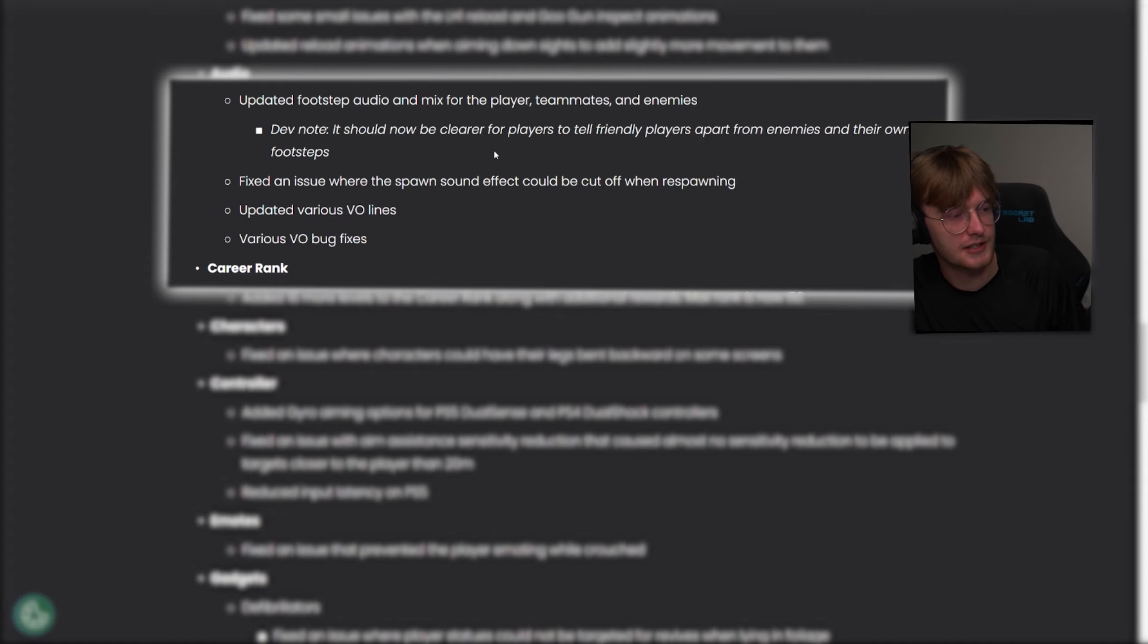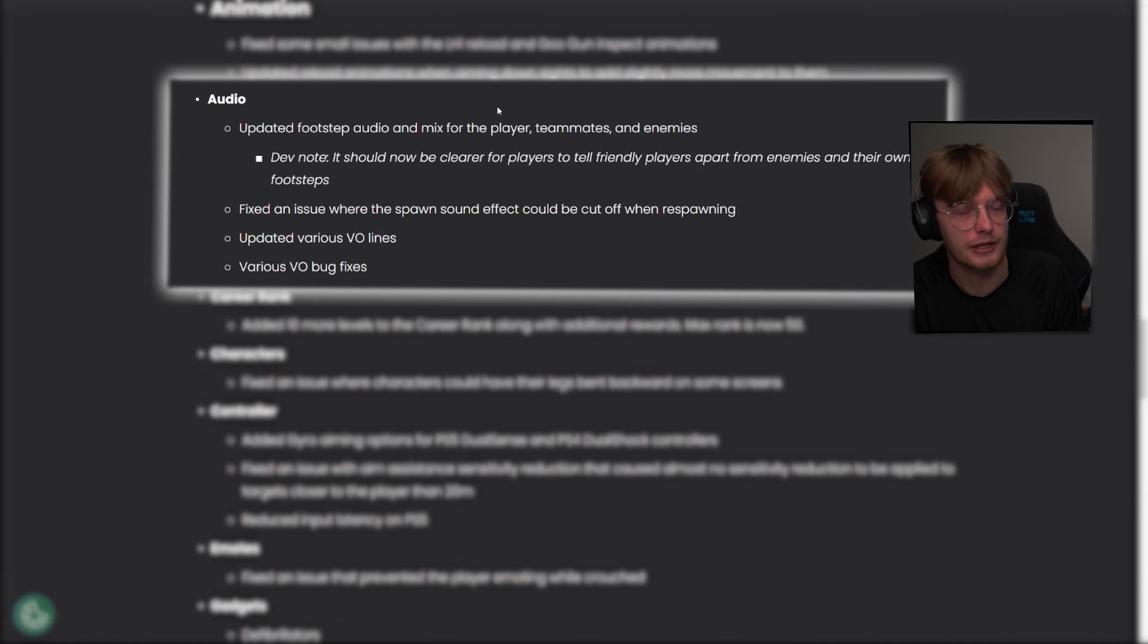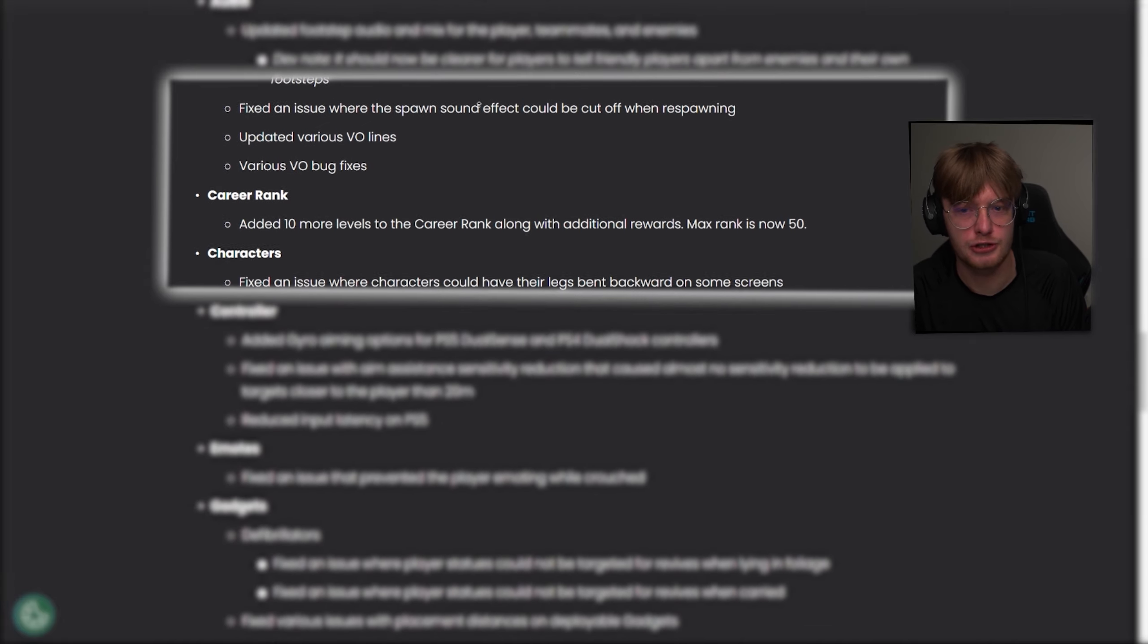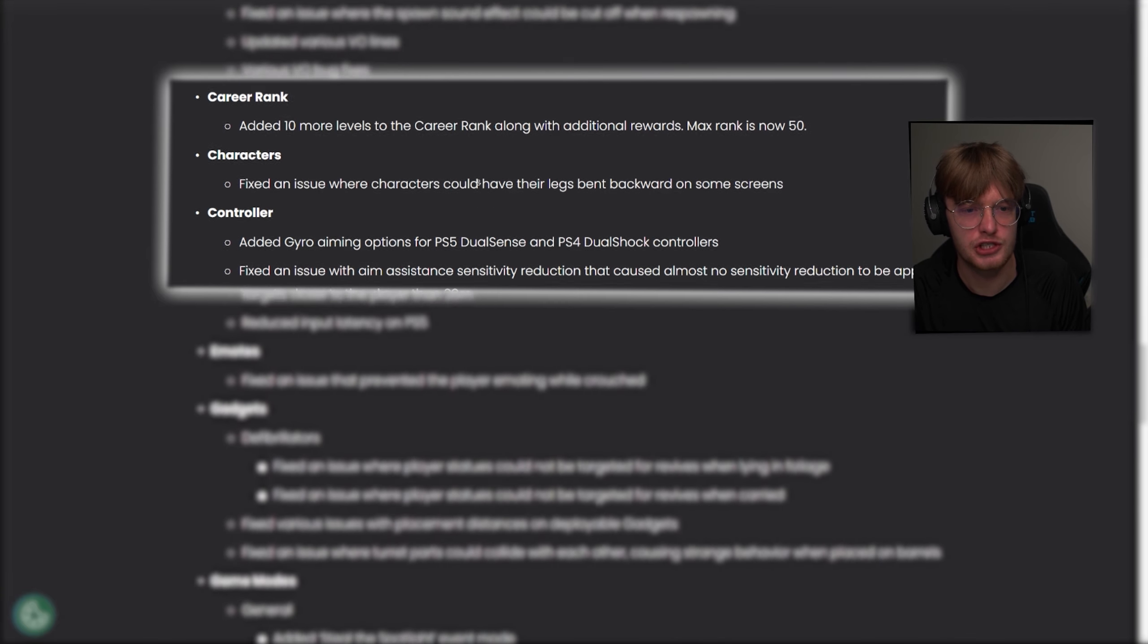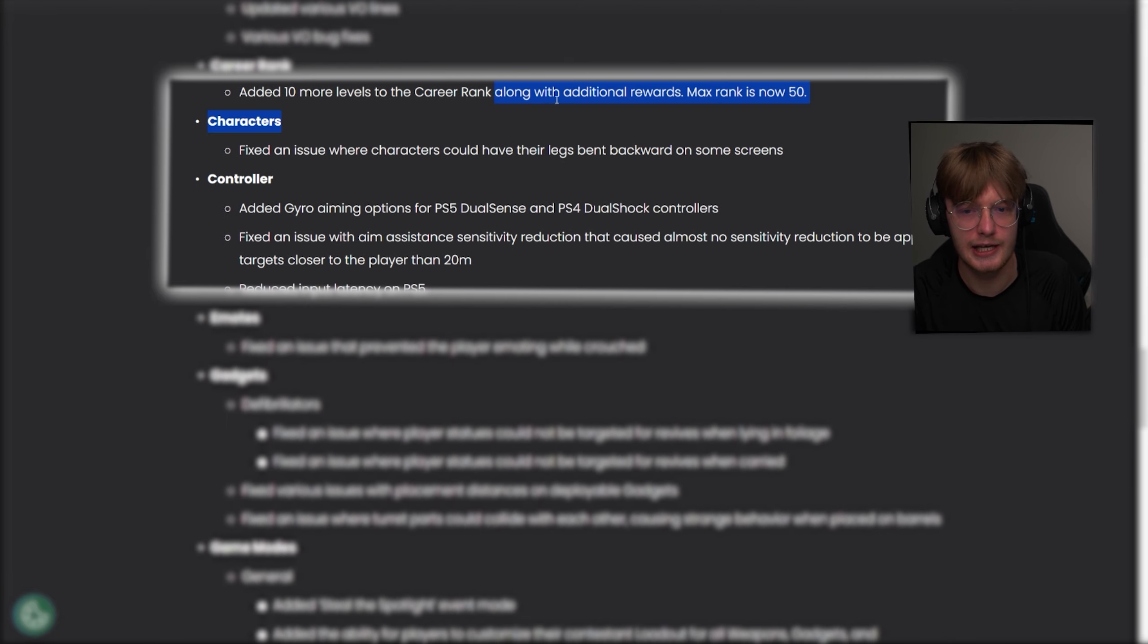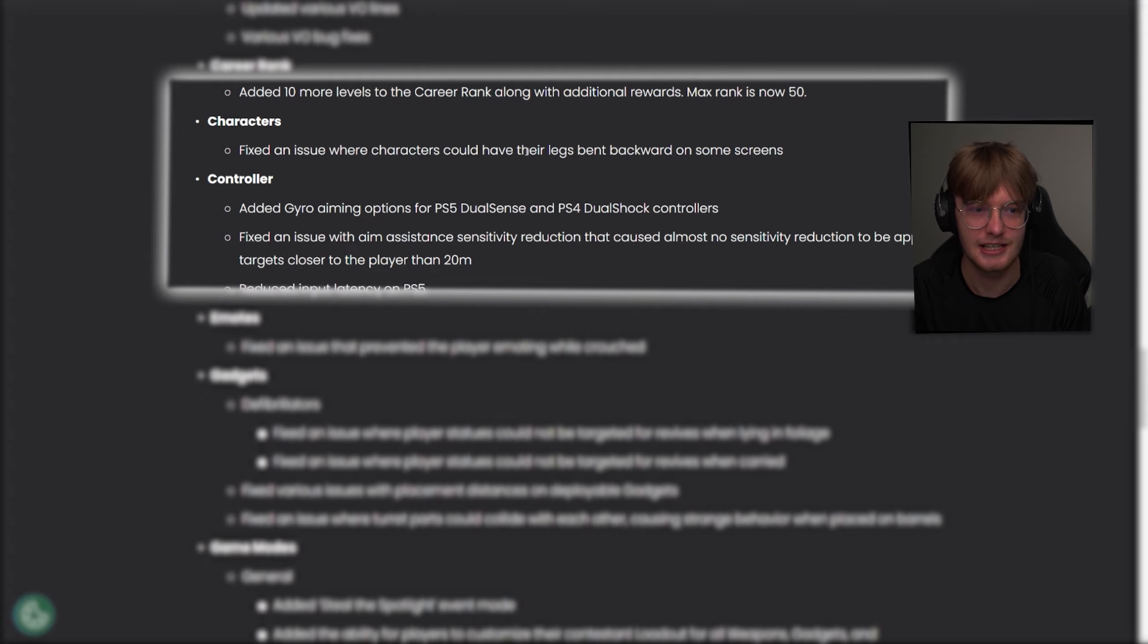If they just make enemy sounds and teammate sounds so that, you know, they don't sound the same, I think that's a huge step in the right direction, but obviously most of the time footsteps don't play in the first place. I think footsteps work at most 10% of the time. And like I said, max rank is now 50, it has new skins, fixed an issue where characters could have their legs bent backwards on some screen, someone in my chat, in my Discord sent me a picture of this before.